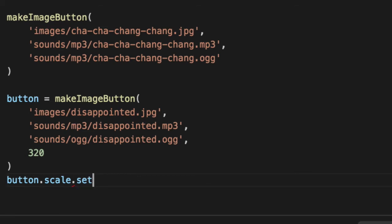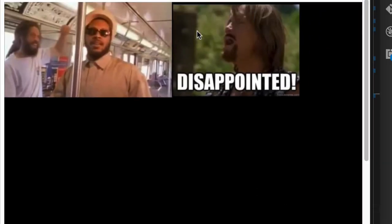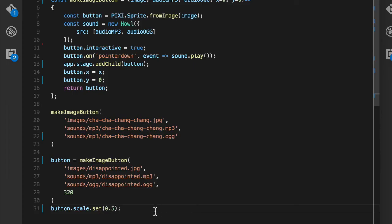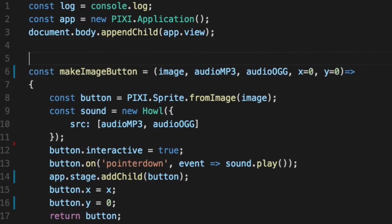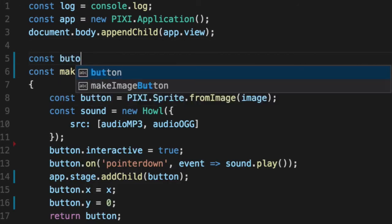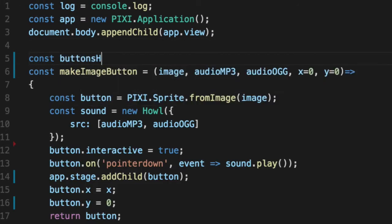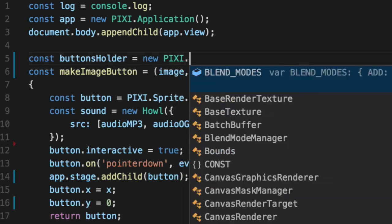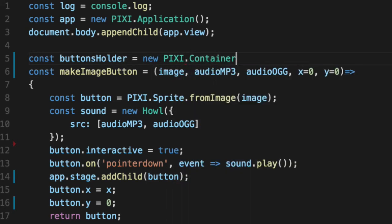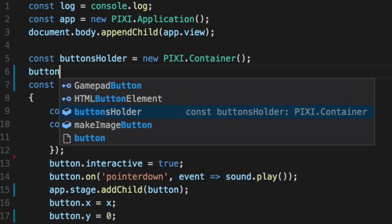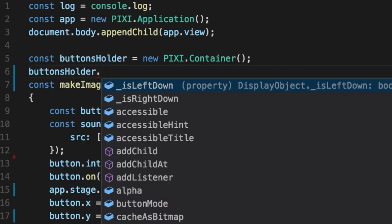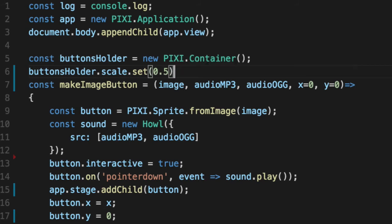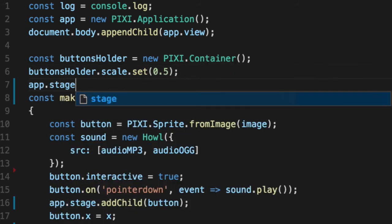You can call the scale option on it and either set the x and y to a percentage, or you can say set and pass in a percentage. I'm going to pass in 50%, so it's going to scale it 50% down. So that's much better. But if we add additional images, we're going to have to keep scaling them as well. So let's fix that by creating our first container here. Go back to the very top. We'll create a buttons holder.